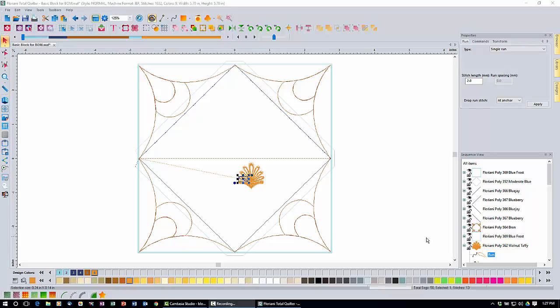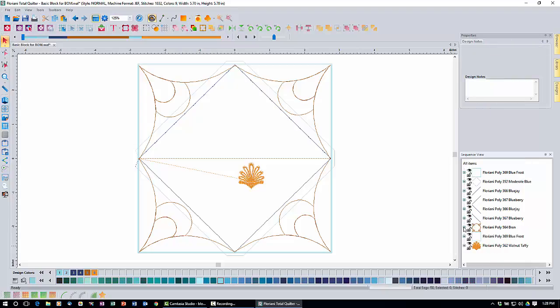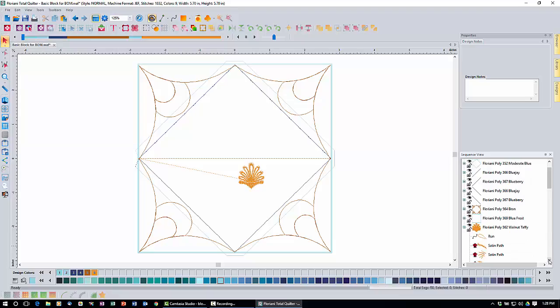Next, come over to the sequence view and expand the walnut taffy item — the first part of our decor. If you see a little plus icon instead of the full list, click it so it turns into a minus, expanding the whole thing. To give ourselves more room to work, we're going to temporarily close the properties box by clicking the small X in its corner. That expands the sequence view so we have more room.